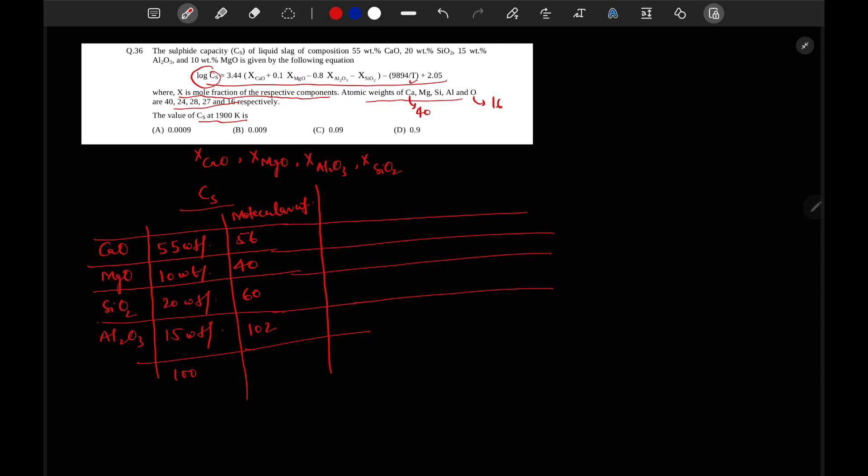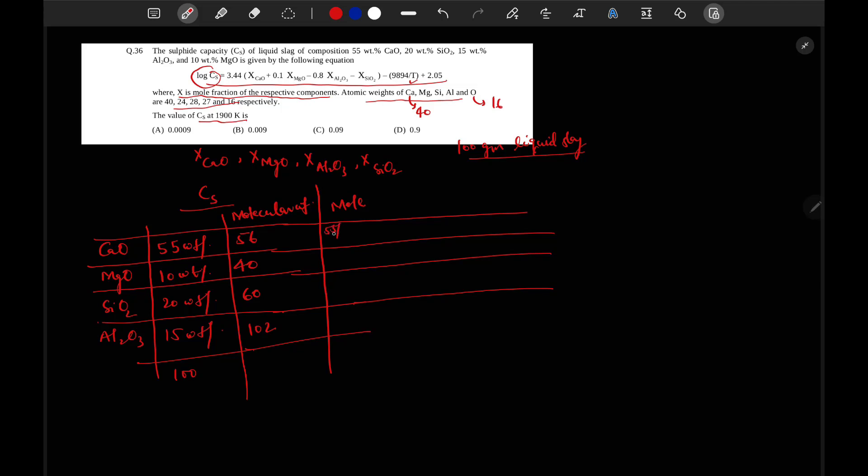So now we will calculate mol, mole of CaO. If we are taking 100 gram liquid slag, then mol of CaO will be 55 divided by 56 which will be equal to 0.982.